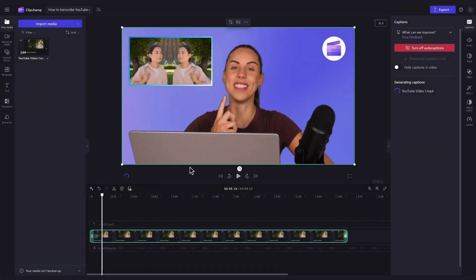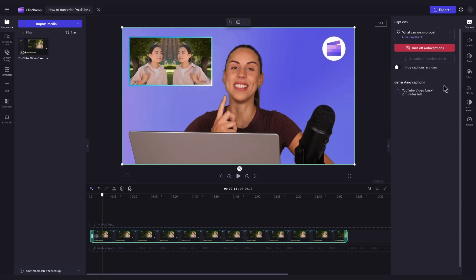You'll automatically return to the editor and your subtitles will begin to auto-generate in the captions tab. The generation time will depend on your internet connection speed and the length of your video.